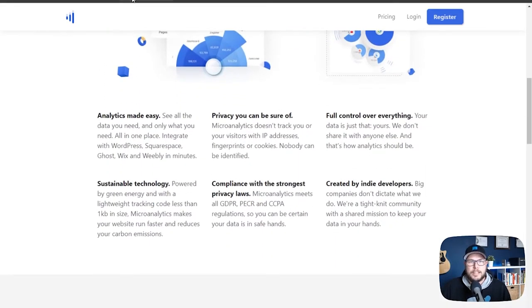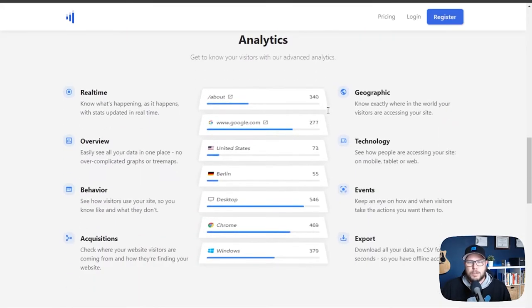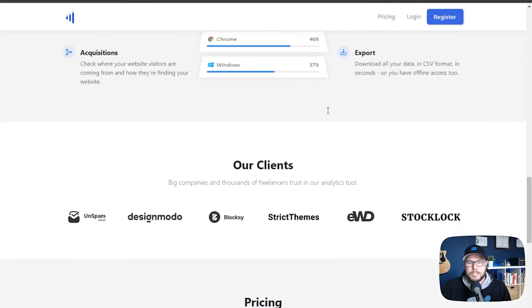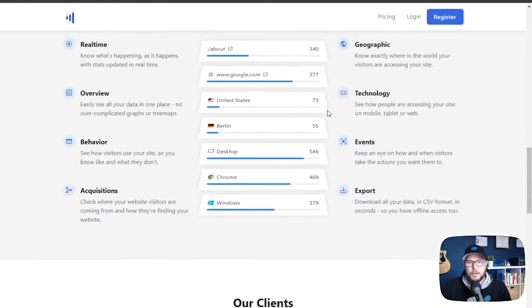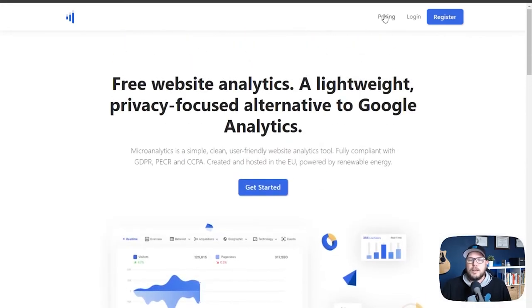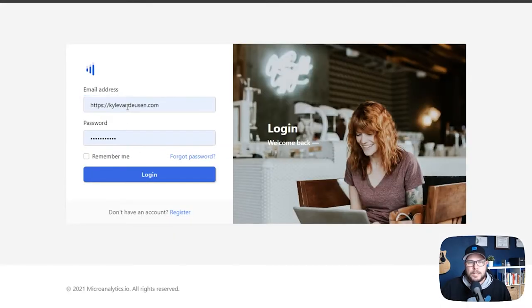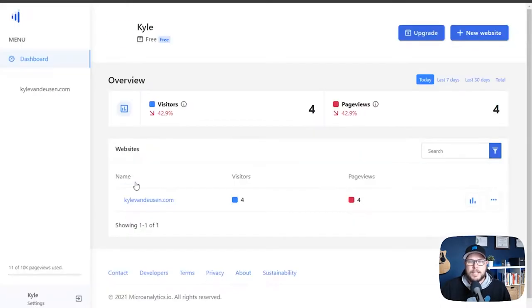So you can go to microanalytics.com and check out all this information on their website. Now it is a pretty small little website, so what you see here is pretty much everything. But let's go ahead and jump in here and take a look at how this works.